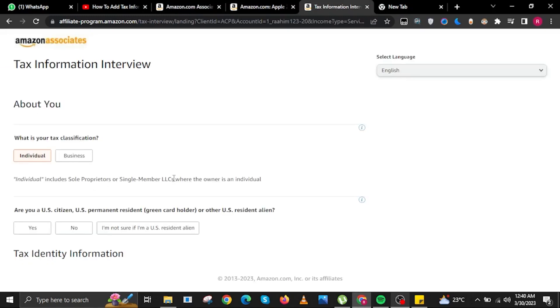On Tax Information, you will now input the details over here. First, input your tax classification and then select if you are a U.S. citizen.